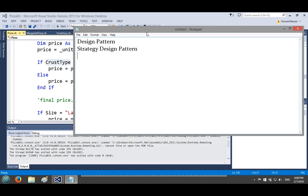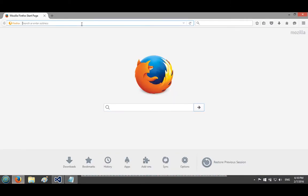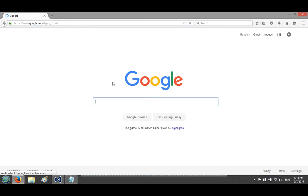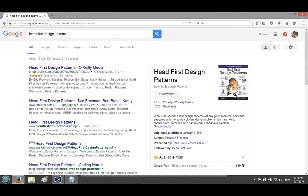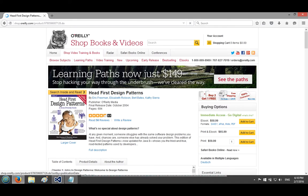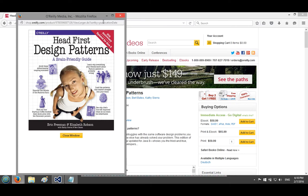One key thing about design patterns: you do not have to force a design pattern into your code — it just emerges. You look at the code and say 'oh, this is a perfect fit for the strategy pattern.' There's a great book I really recommend called Head First Design Patterns — the best book I've ever read on this topic, and it really inspired me to start this series.